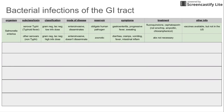As for the non-typhi serovars, they're also gram-negative and lactose-negative. They have a higher infectious dose — requiring more bacteria to cause infection. They are also enteroinvasive, but differ in that they do not disseminate and stay close to the GI tract. The non-typhi serovars are zoonotic, infecting animals. They cause diarrhea, cramps, vomiting, fever, and intestinal inflammation. Antibiotics are usually not necessary; rehydration is typically sufficient.